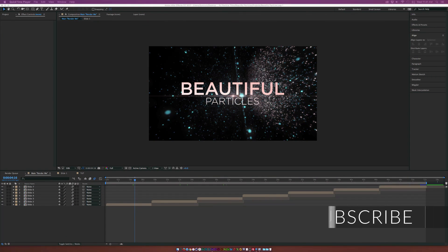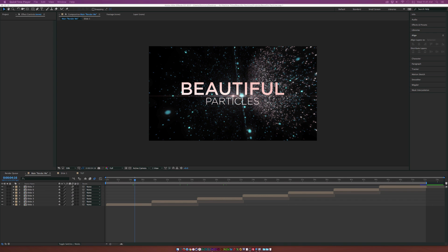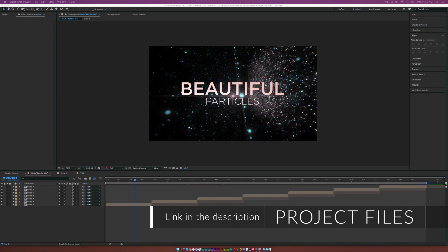Hey, how's everyone doing today? This is Josh Noel from Sunduck Film and we got a great tutorial today. We're gonna create this awesome particle sequence. I'm very excited to be bringing this to you guys today.